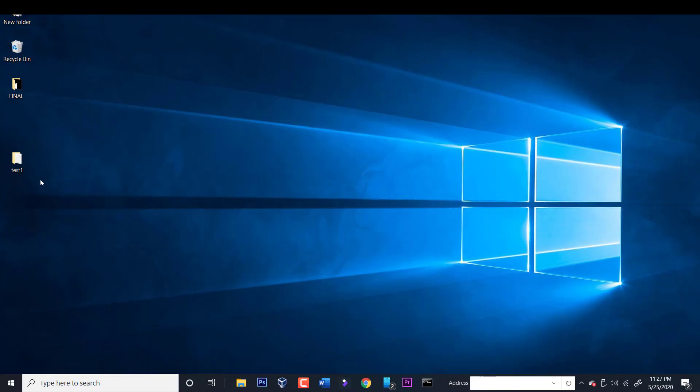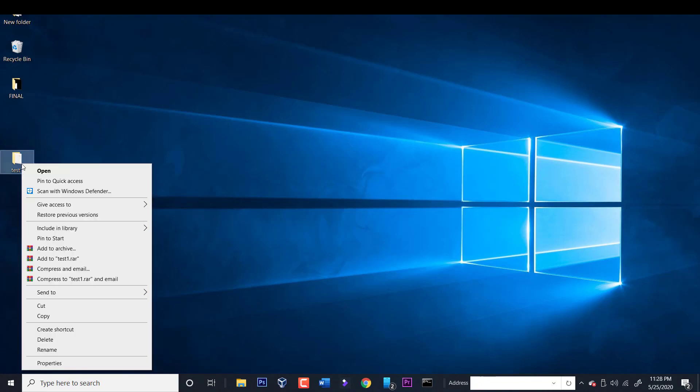To get started, I've created this folder here called test1, and I want to share this folder with other users and computers in your network. So the first thing we need to do is right click the folder and we're going to click properties.